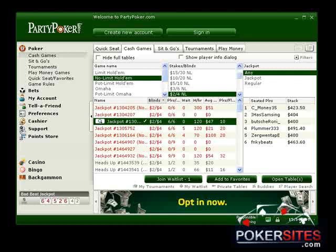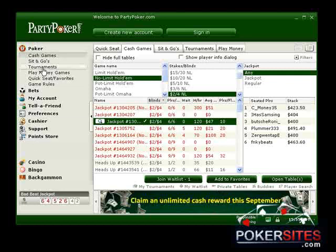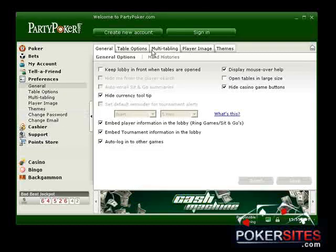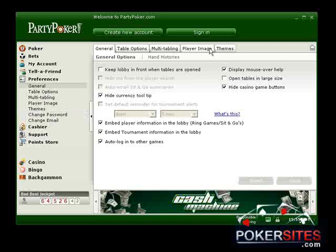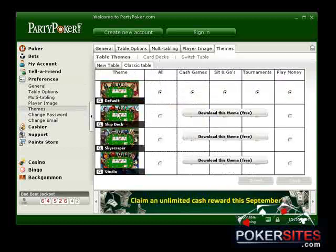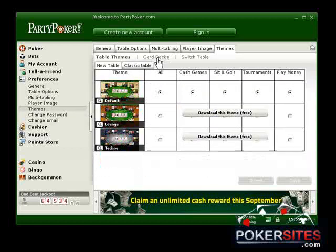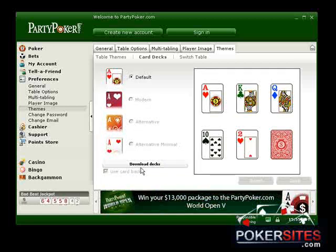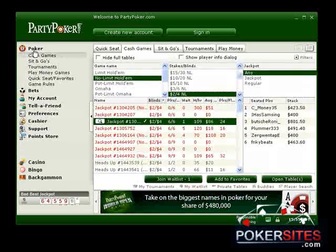This is the PartyPoker.com lobby. It's laid out with your main navigation on the left, and you just click on poker and go to either cash games, sit and go tournaments, or whatever you want. There's my account and a pretty hefty preferences area now. The cool thing is that there are themes and all sorts of things you can download, and even different card decks, which make it a really custom experience that you can have a lot of fun with.